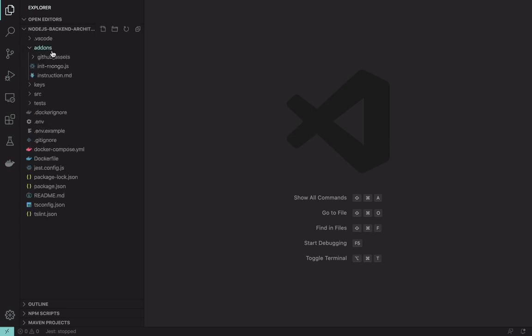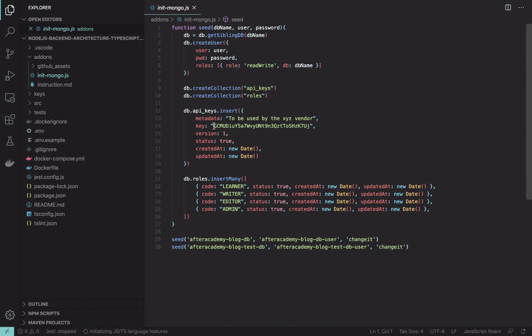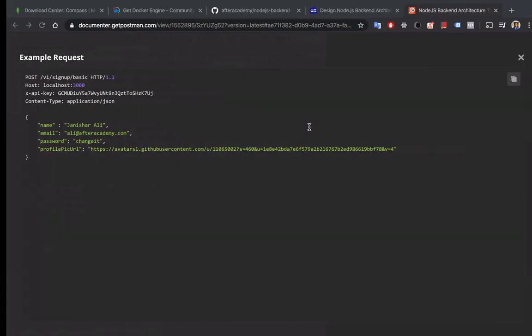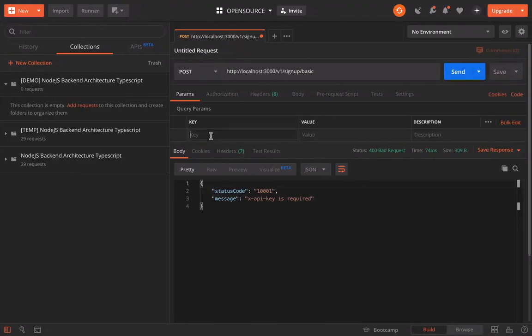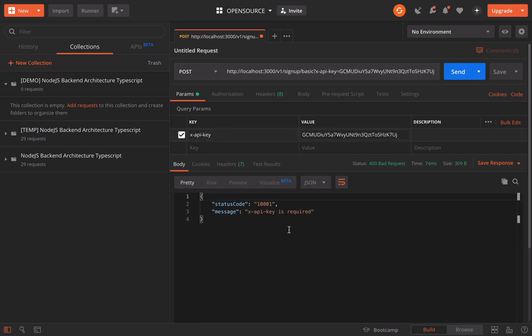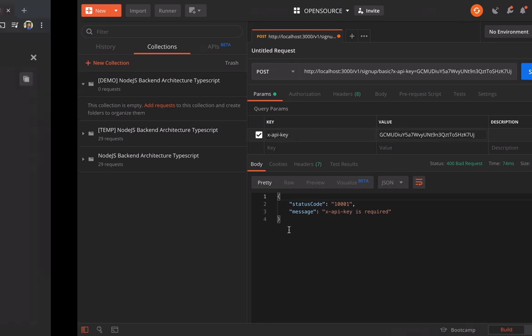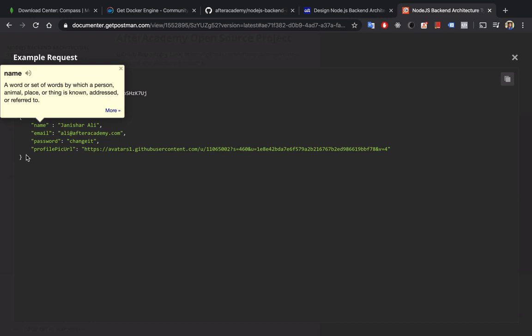When we created this project, I have mentioned in the add-ons that there is a seeding for the MongoDB. This contains all this seeding information. So this is the key that we require. Let's add this. The value will be X-API-key. Put the value and let's see what all other things are required.